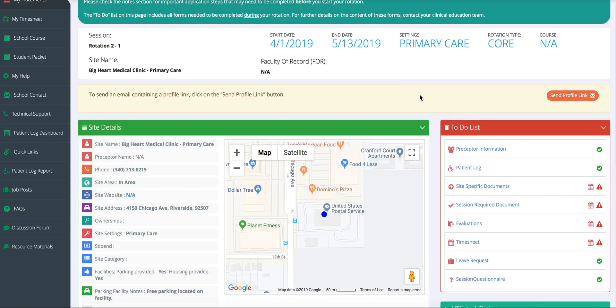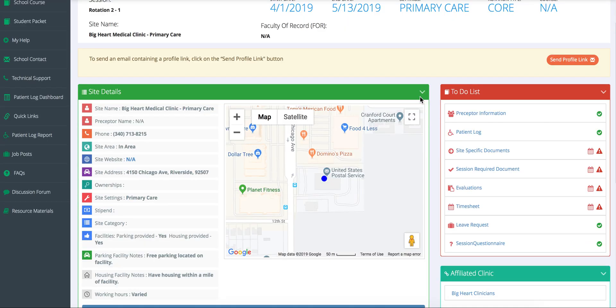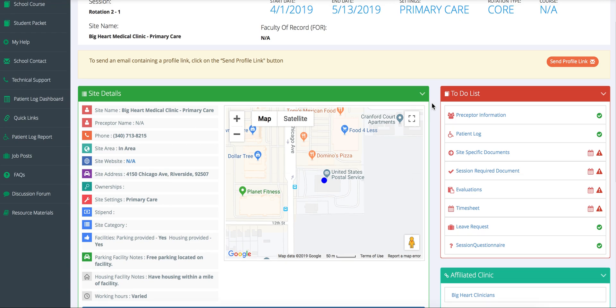Under the to-do list, students will complete all their assignments. They can enter in information on their preceptor, log patient encounters, manage site-specific documents, soap notes, journal entries, timesheets, evaluations and much more.